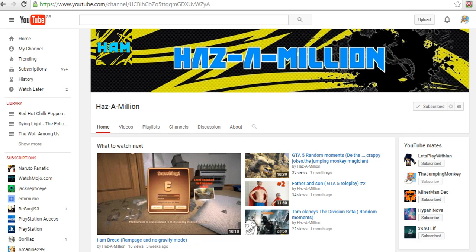Okay guys, and the next channel is Hazemillion. He was in the previous shout out video. He hasn't uploaded for a while, but I know why, he's been on holiday. I know he'll be uploading as soon as he can. Check out his videos.